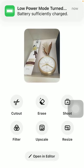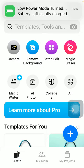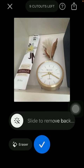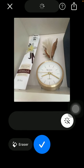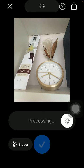And after that click on the cut out button, slide to remove the background, and in a few seconds you will be able to see that the background of this picture will be removed.